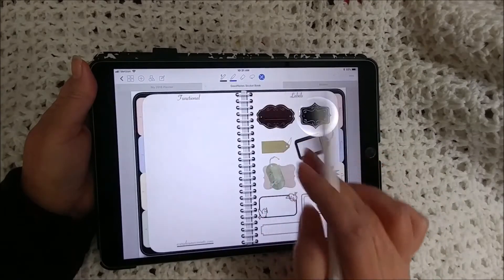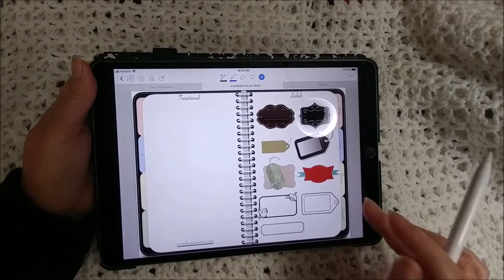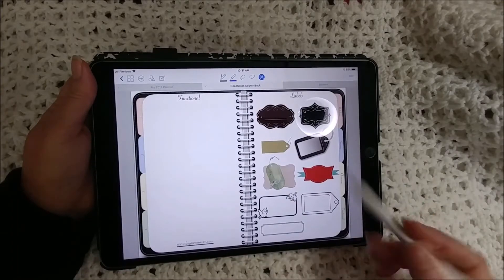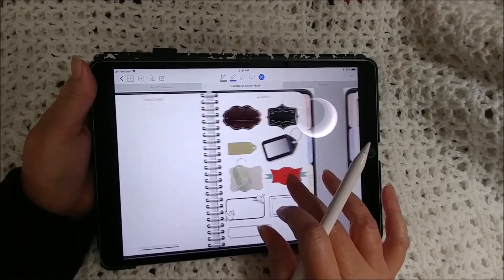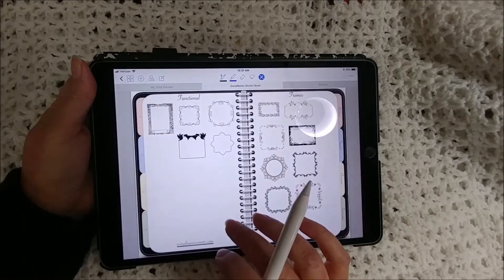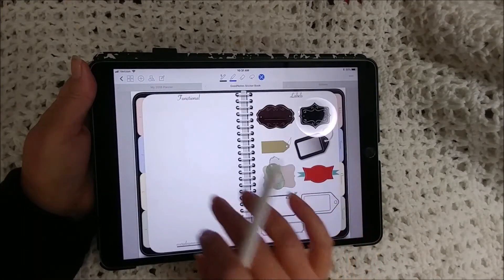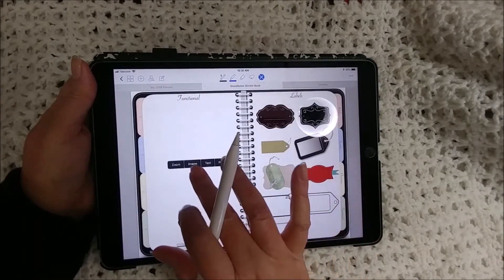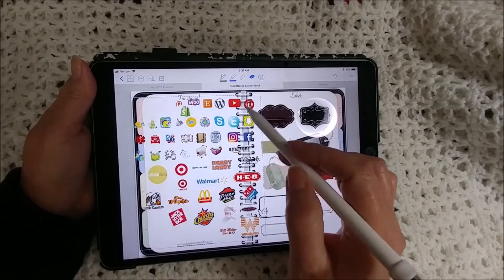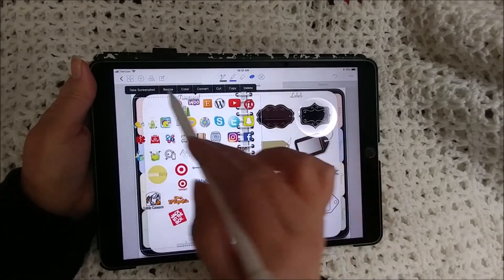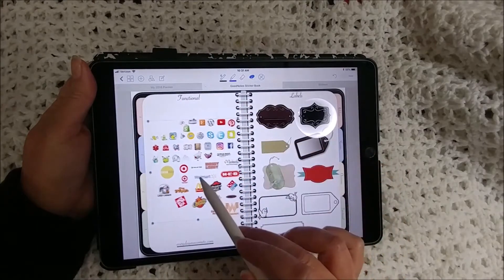I can just hit the lasso and choose everything on here, copy that, and I'm going to put it in the functional section. I'm actually going to need to add in a page first — let me paste it here for now and then resize it to make it a little smaller so it fits.